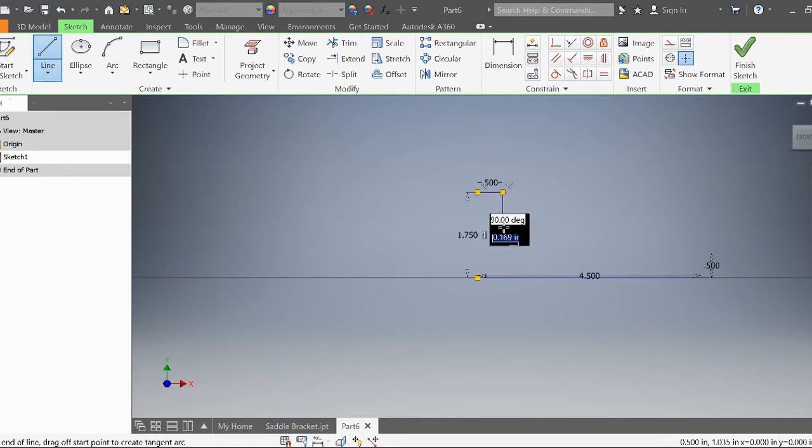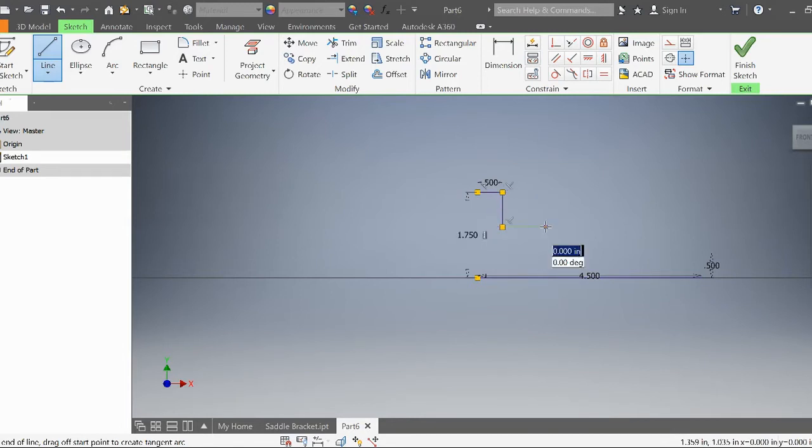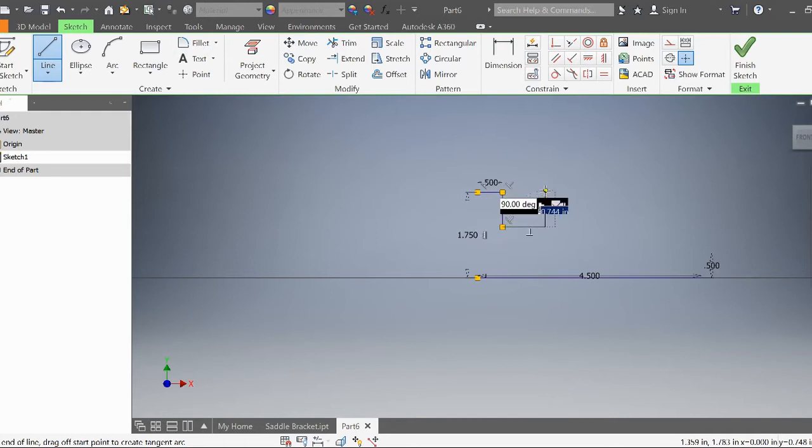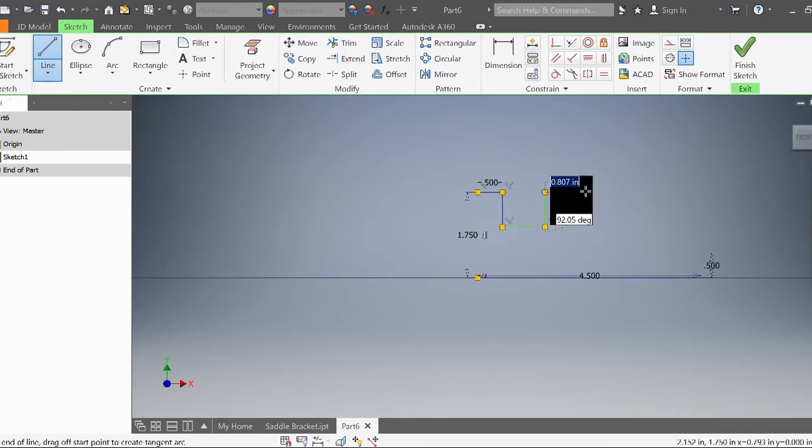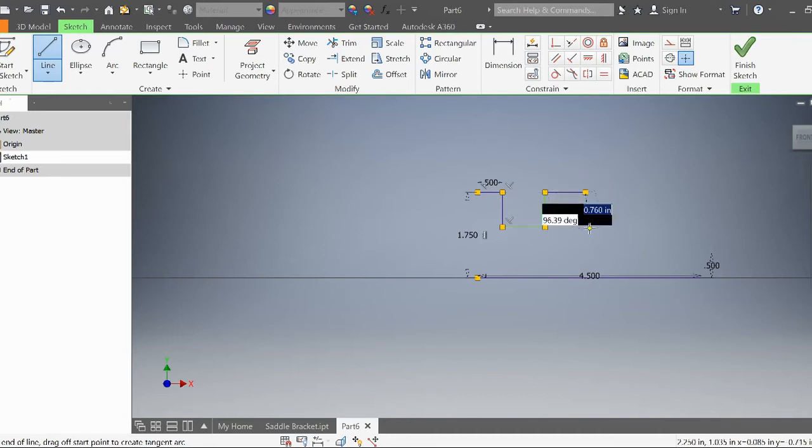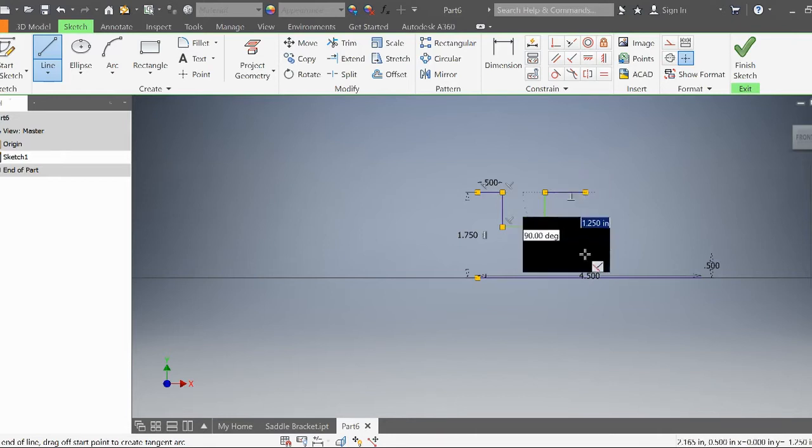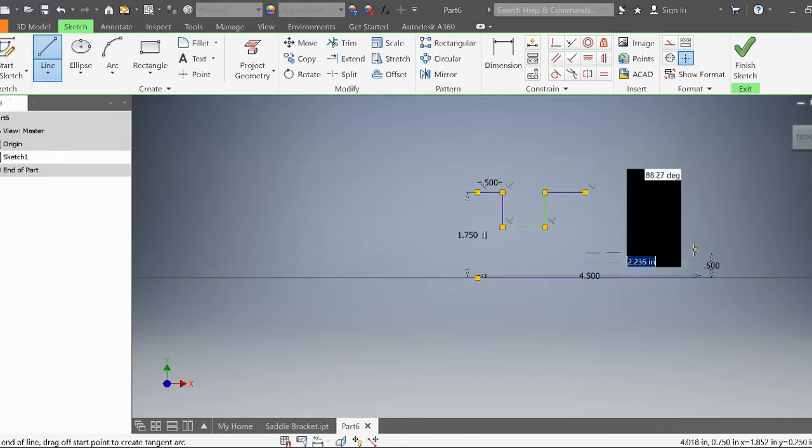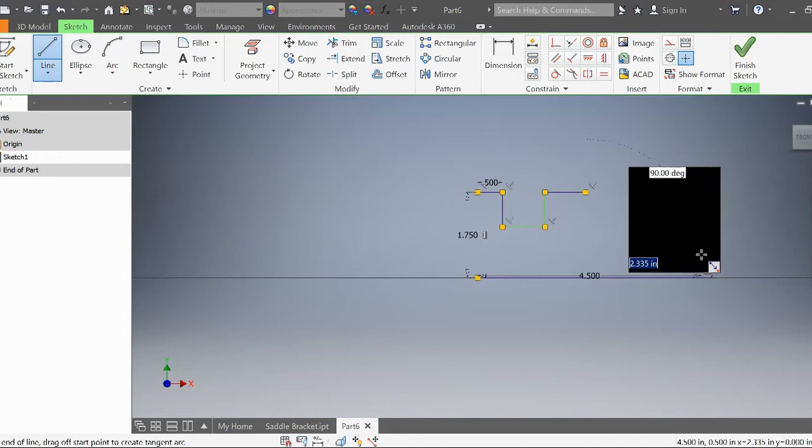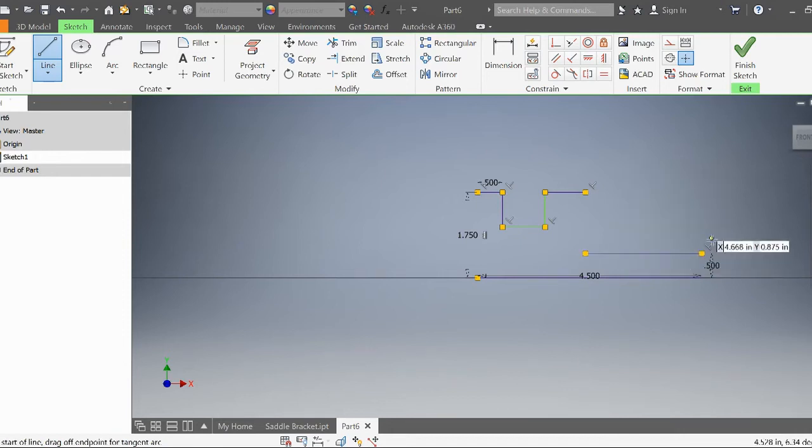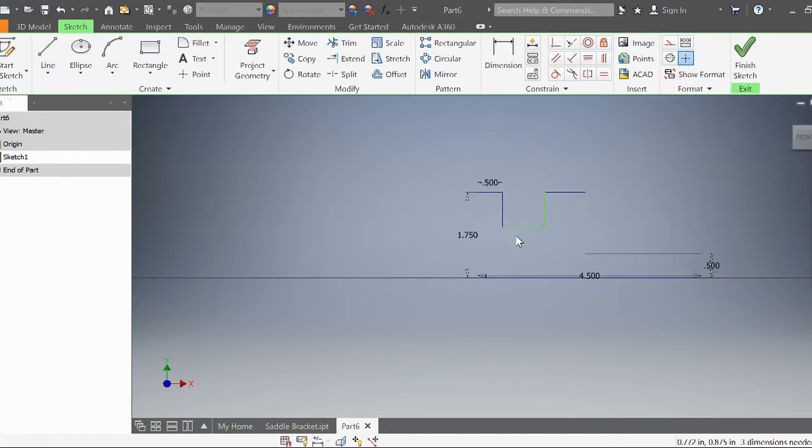Now I'm not putting dimensions on this just yet, but I will in a little bit. What you want to do is create this shape, then we're going to dimension everything.